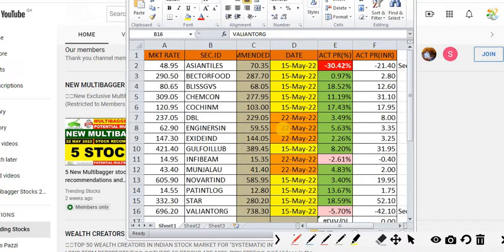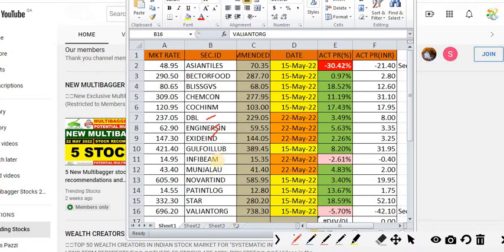Last week there were 5 stocks recommended. Dilip Buildcon, Engineers India, and Exide Industries are currently trading positive. Infobeam Avenues is currently trading negative and Munjal Auto is trading positive.